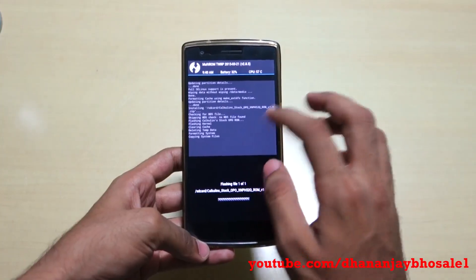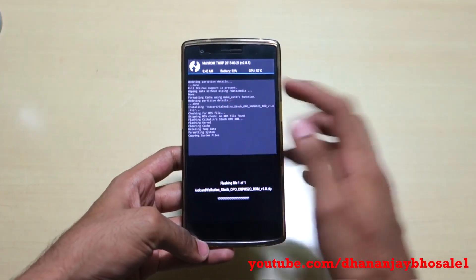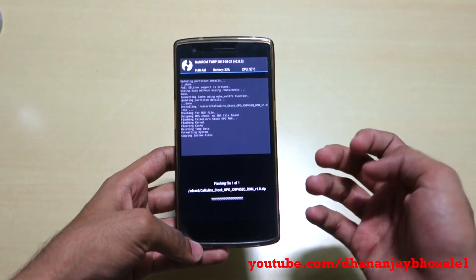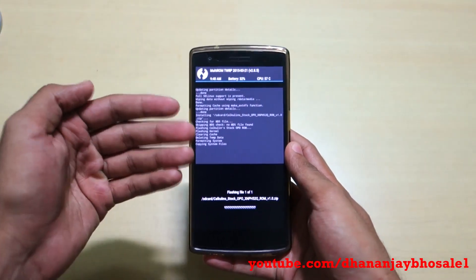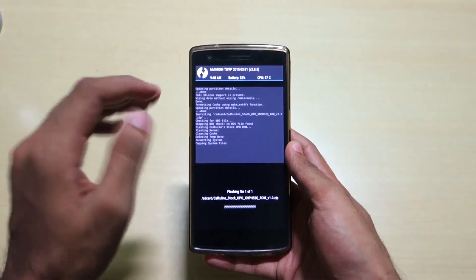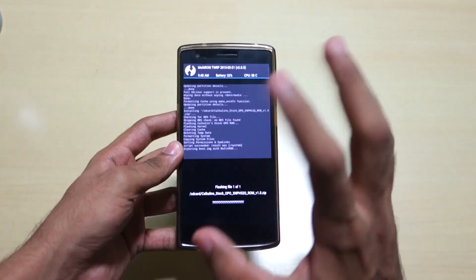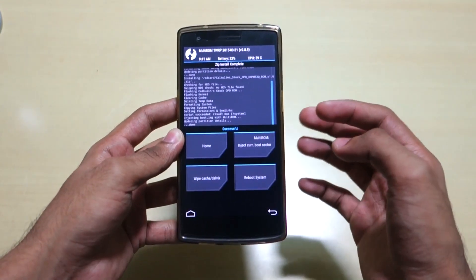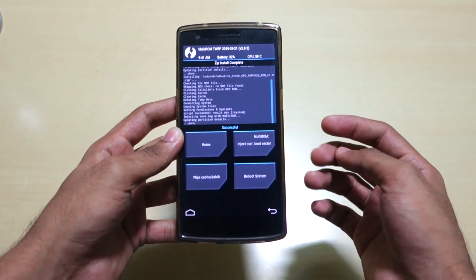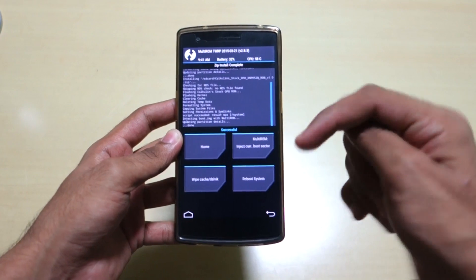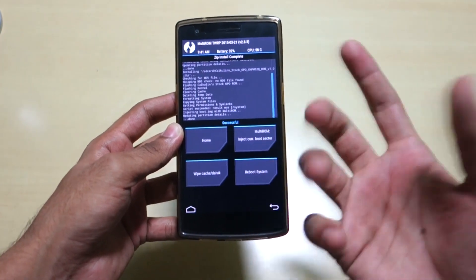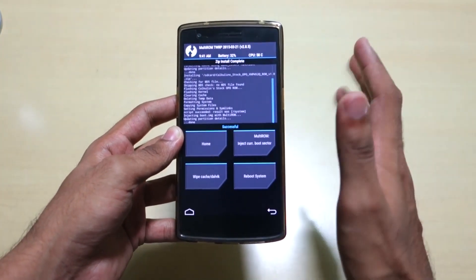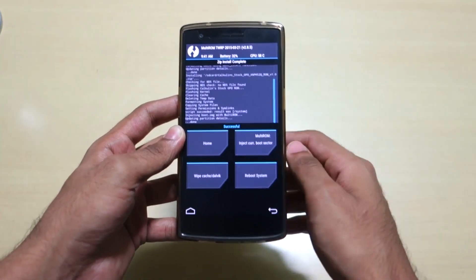Navigate to the CM11s zip file — as you can see, this is the CM11s zip — and just swipe to confirm flash. The link for the CM11s zip file will be in the description below, so don't forget to check that out. If you want to flash CyanogenMod 12 nightly, you can also flash that using TWRP recovery. I'll give a guide in the description below — CyanogenMod 12 nightly is worth checking out.